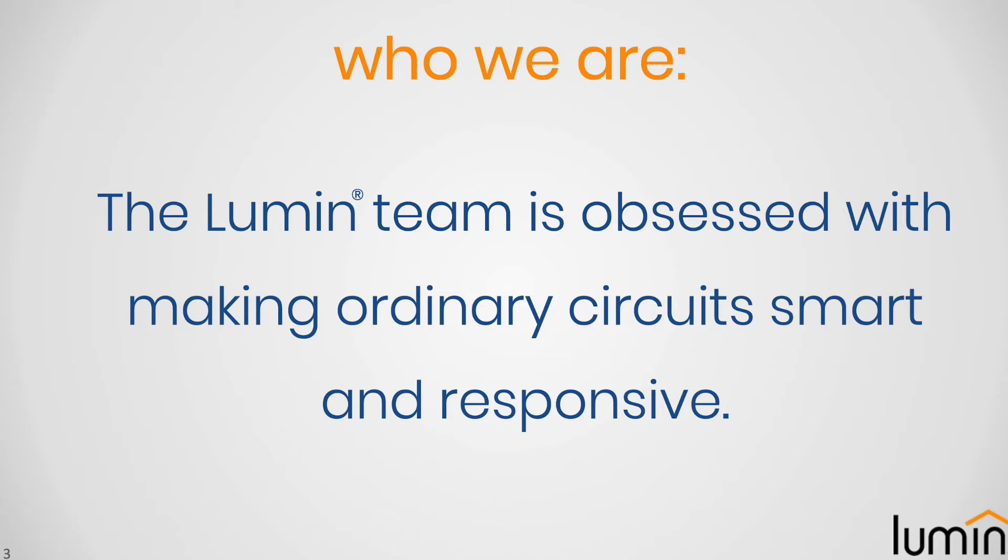So we're Lumin. If I had to just show two slides, these would be it. We're obsessed with taking an ordinary electrical panel, making it smart and responsive. That's all we do, what we've done for the last four years. We're the market leader in responsive load control.